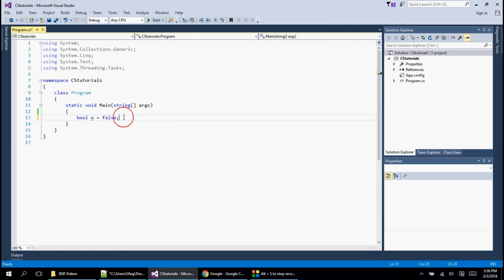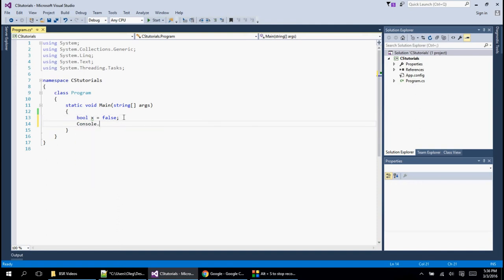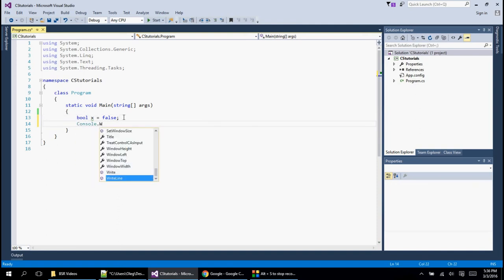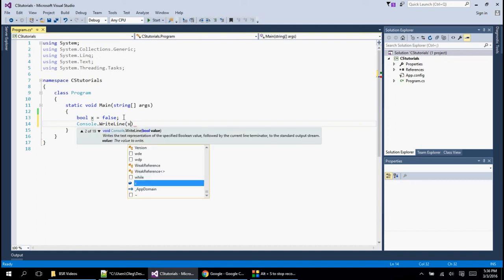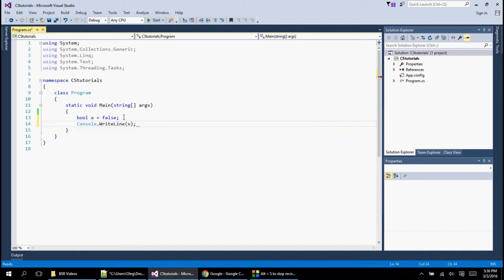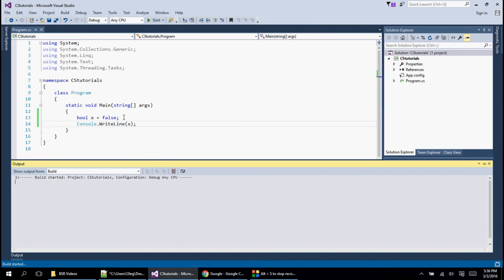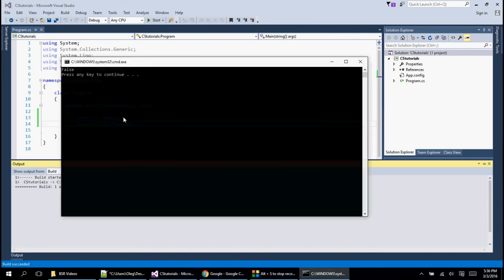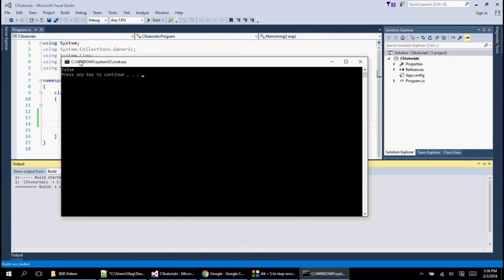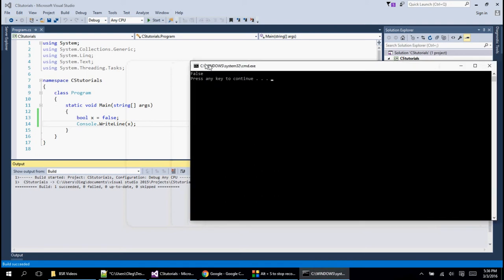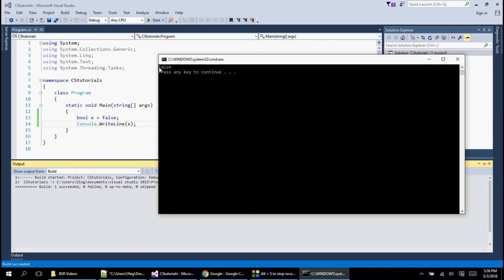One thing I want to point out: let's print it and see what it does. Let's do console and put our X inside. See what happens when I do Control F5—it puts it in there as False. If you notice, it converts from the small letter to the capital letter. That's what it does internally and how it stores it.